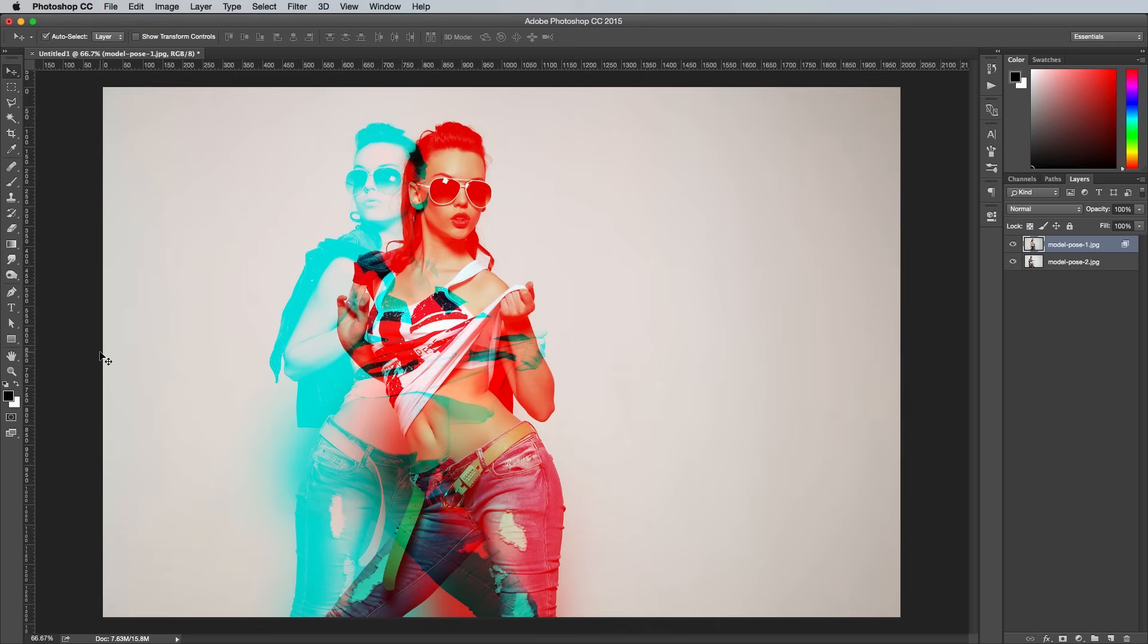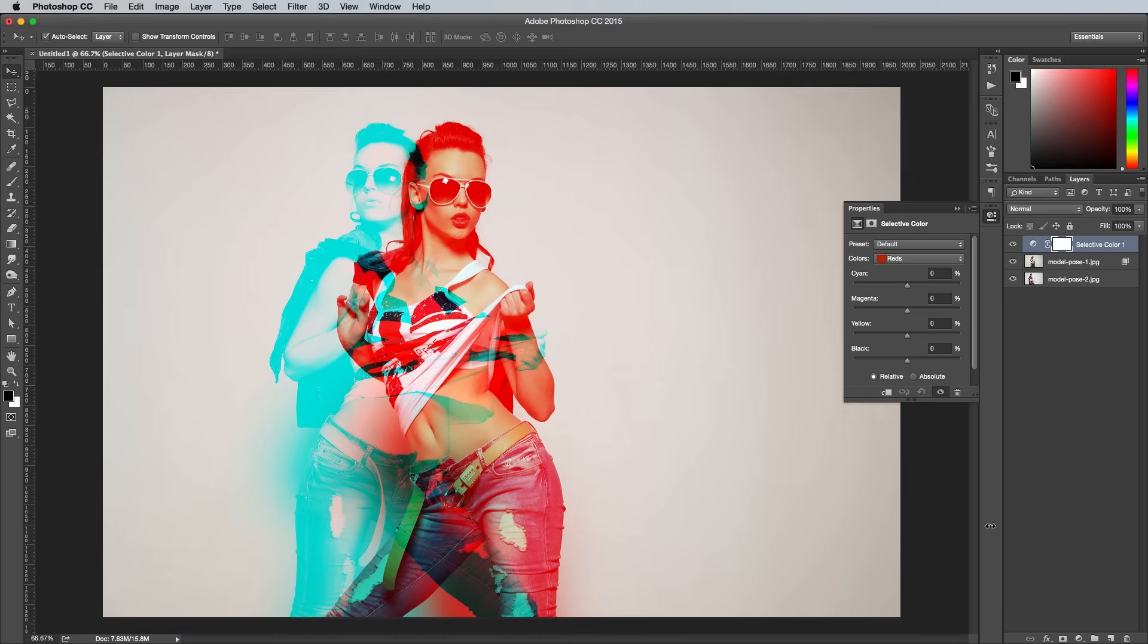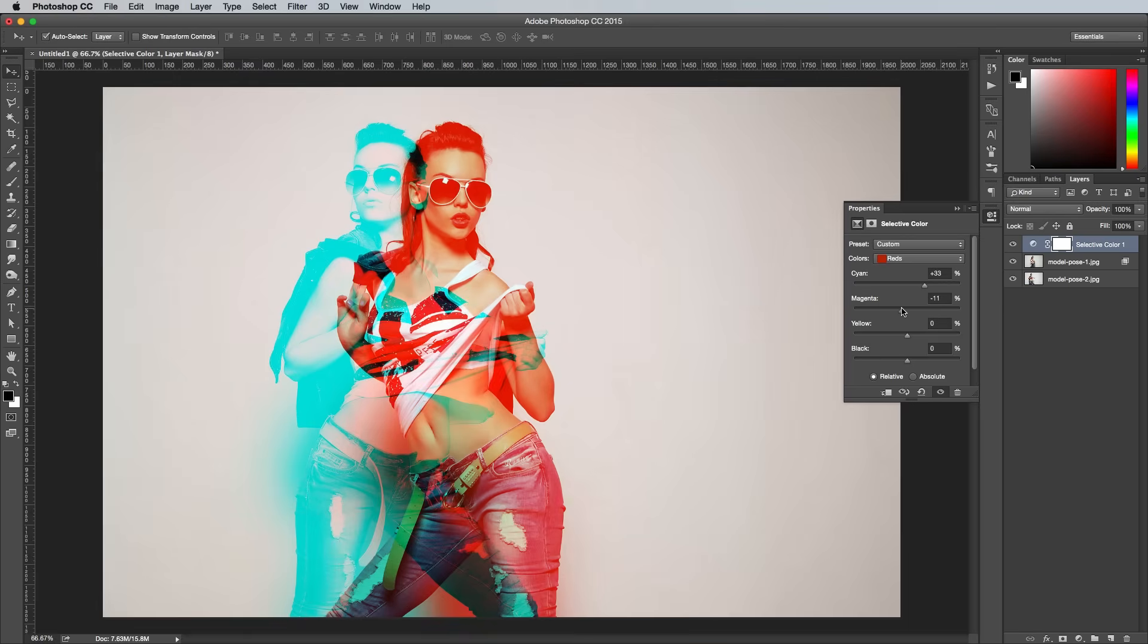Now that's essentially the effect complete, but there's a few finishing touches we can add to enhance the final result. Add a selective color adjustment layer from the bottom of the layers panel. Begin adjusting the cyan, magenta, yellow and black sliders to alter the overall color of the red layer.